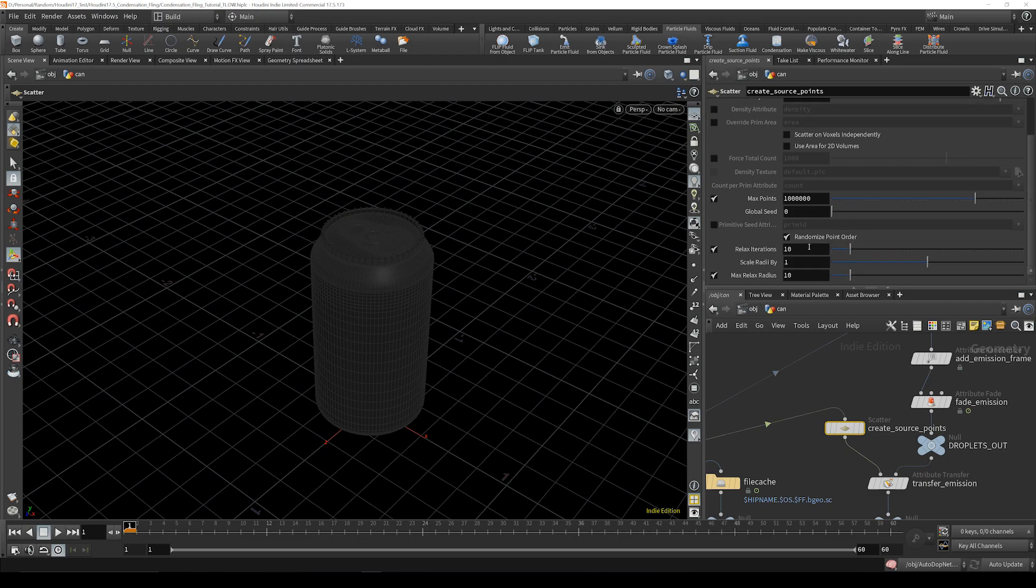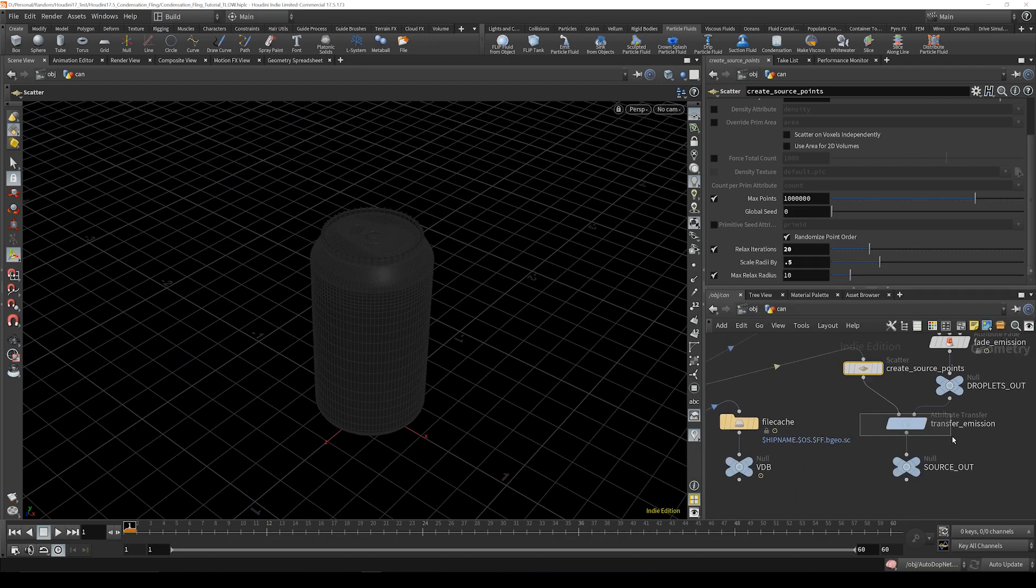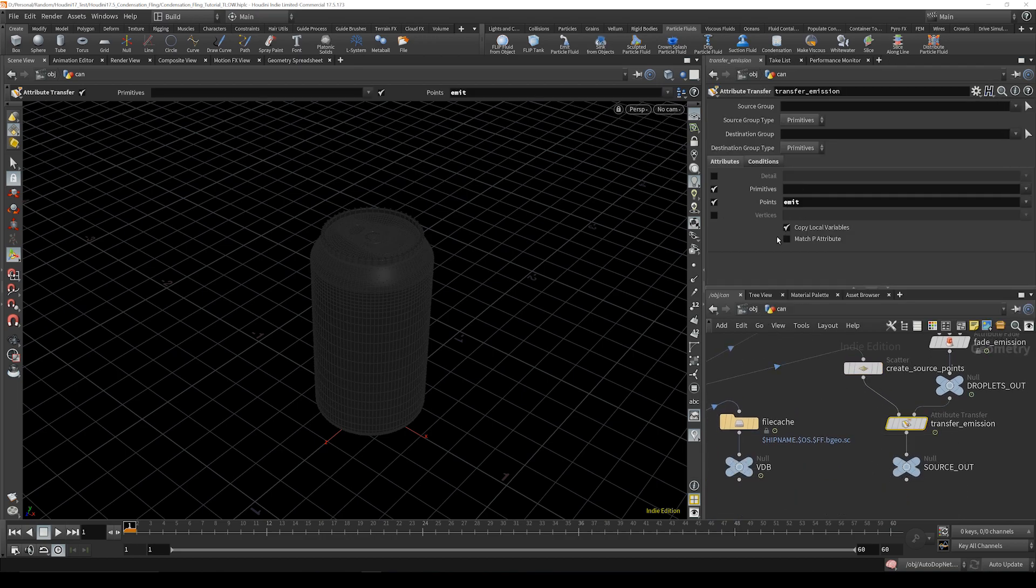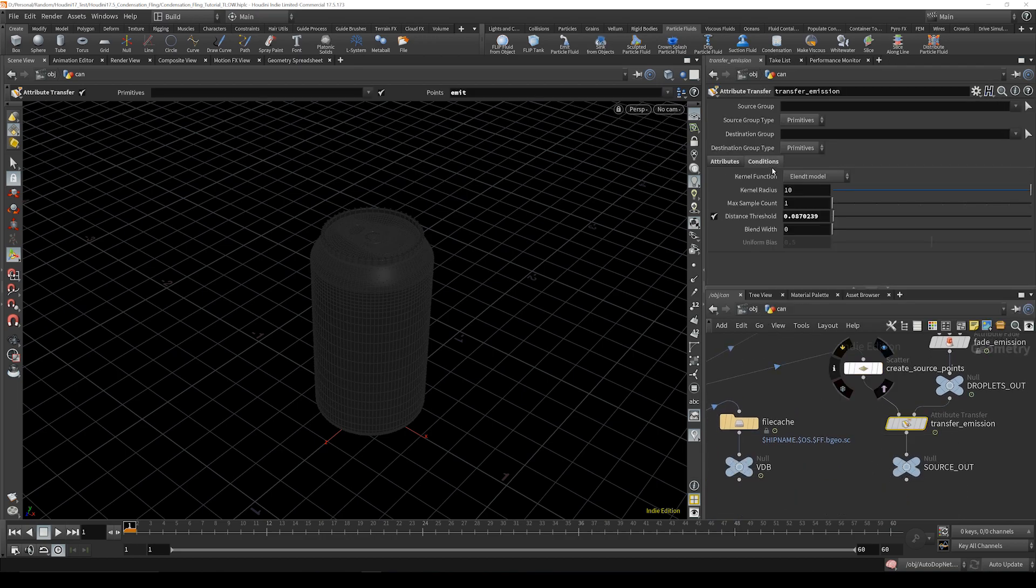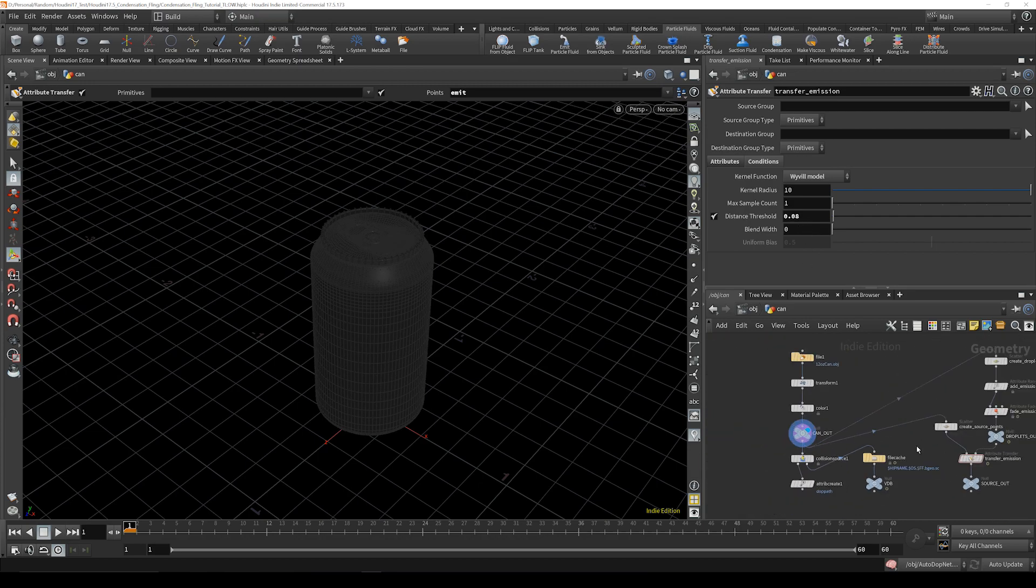And same thing here: double that, cut that in half. And now we go down to the transfer emissions, going to make that this top model and bring that guy down just to 0.08, and that is everything you'll need to change over there.